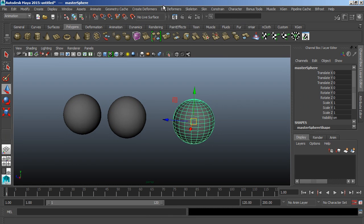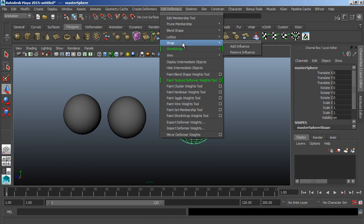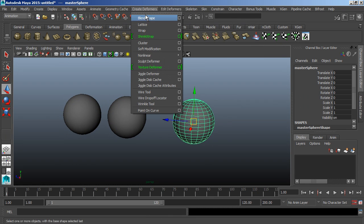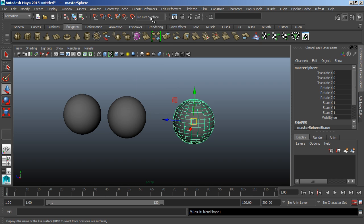Welcome to 3dmotive.com. I'm Chad Morgan, and in this lesson we're going to discuss blend shapes in Maya.